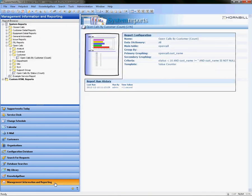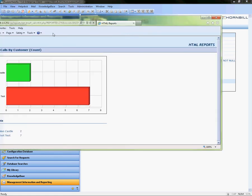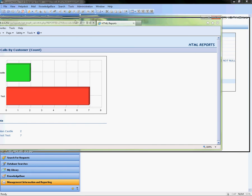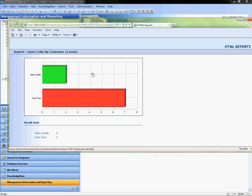Now within Managing Information and Reporting, I'm just going to run a very simple report within the Open Calls, just to show all Open Calls by customer in my test system here. So this opens up nicely.